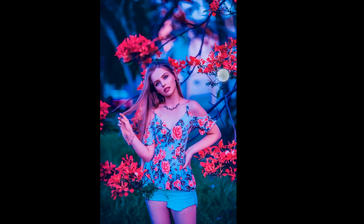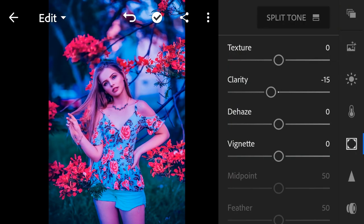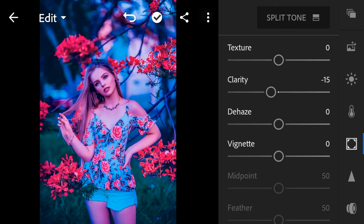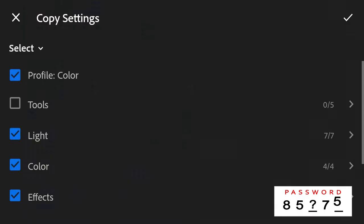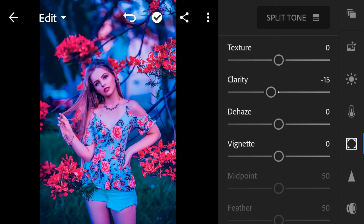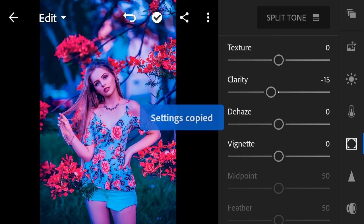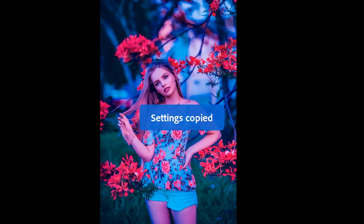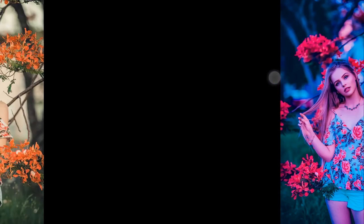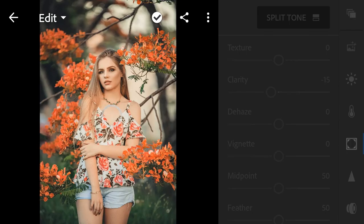We're done. I hope you like it. Remember, if this preset does not fit your photo, make a little bit of adjustments, maybe in light, color, or color mix, until you get the right effect that you want.